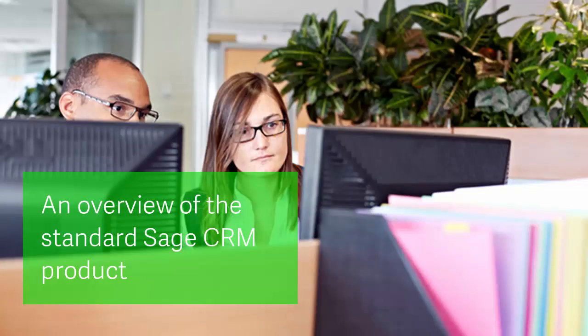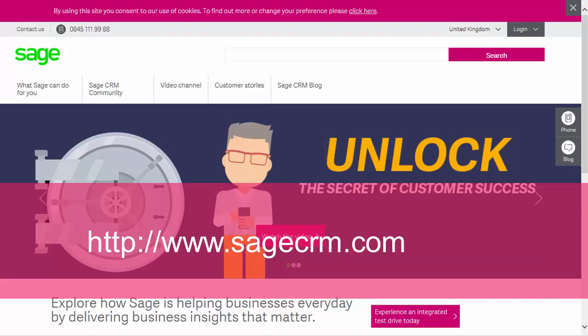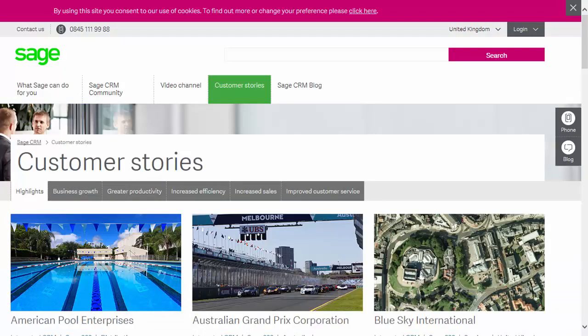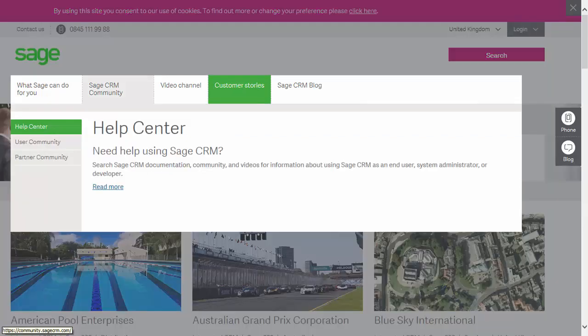Let's start with an overview of the standard Sage CRM product and how you would gain access to it. Always be sure to check in with the latest public news on the main website at www.sagecrm.com. There you will find the current product messaging, plus latest customer stories, the feature descriptions for the individual parts of the product, and of course the Sage CRM video channel and the links to the community where there is a lot more information.